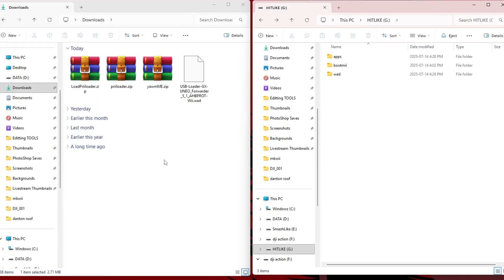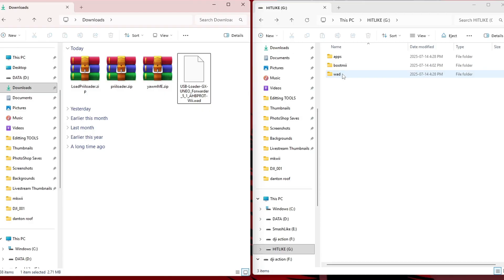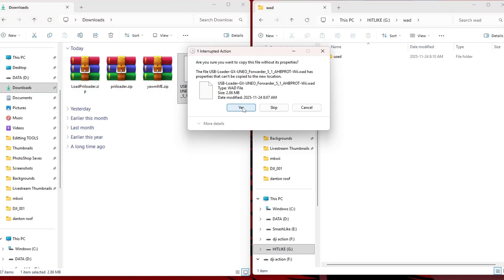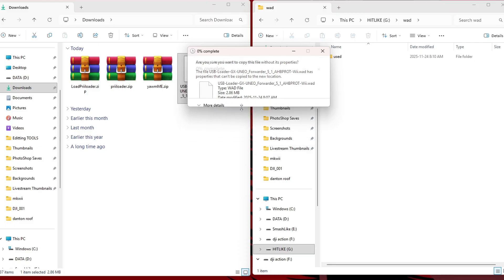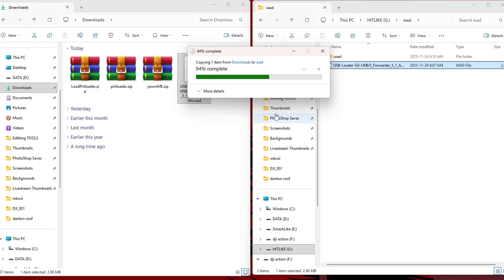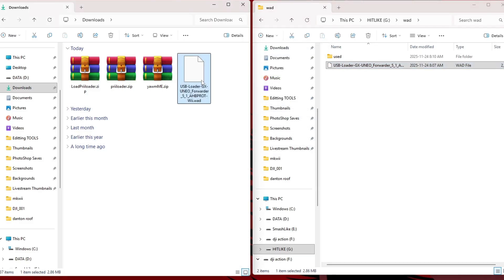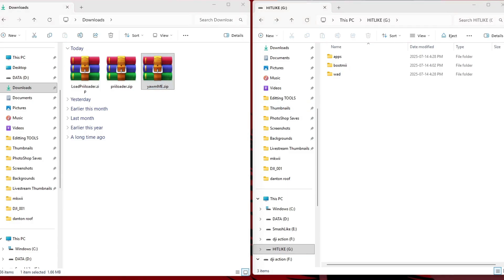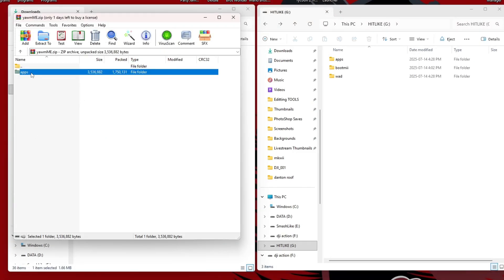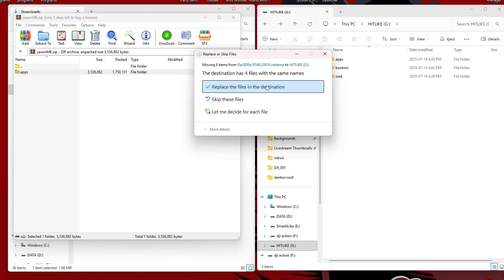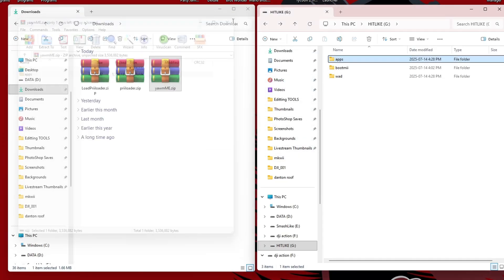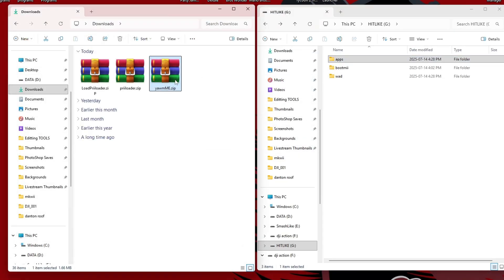Now open up your downloads as well as the USB or SD that you have in your modded Wii. We'll start off with the WAD file. If you don't have a WAD folder already, go ahead and create that and then place the WAD inside. Click yes if Windows prompts you. Perfect. You can delete that.